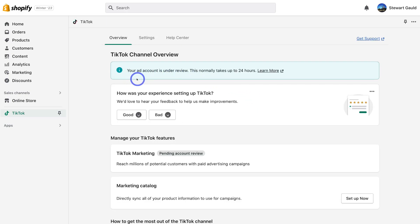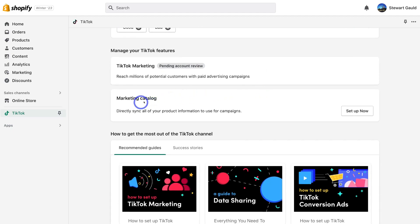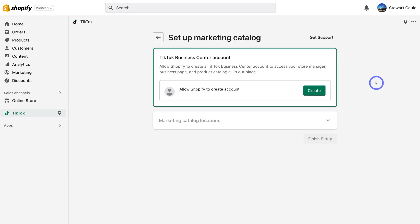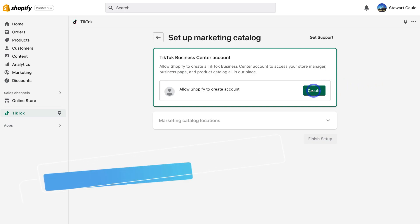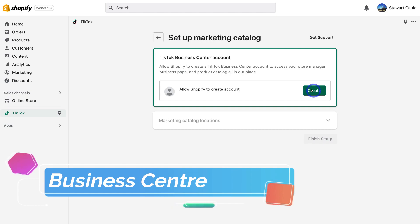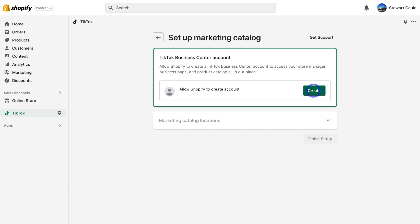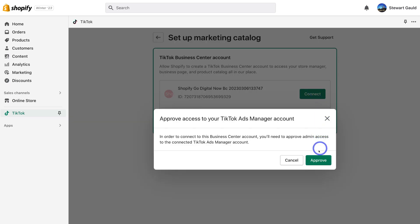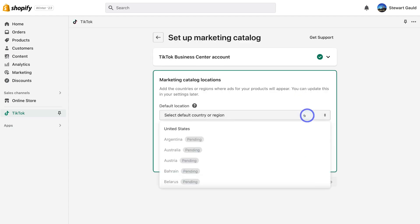Our ad account is currently under review — this normally takes up to 24 hours. While we wait, navigate down the page and locate Marketing Catalog, then click on Set Up Now. If you currently do not have a TikTok Business Center, go ahead and create one. This allows Shopify to create a TikTok Business Center to manage all your different areas like store manager, business page, and product catalog. Click on Create, then click on Approve.